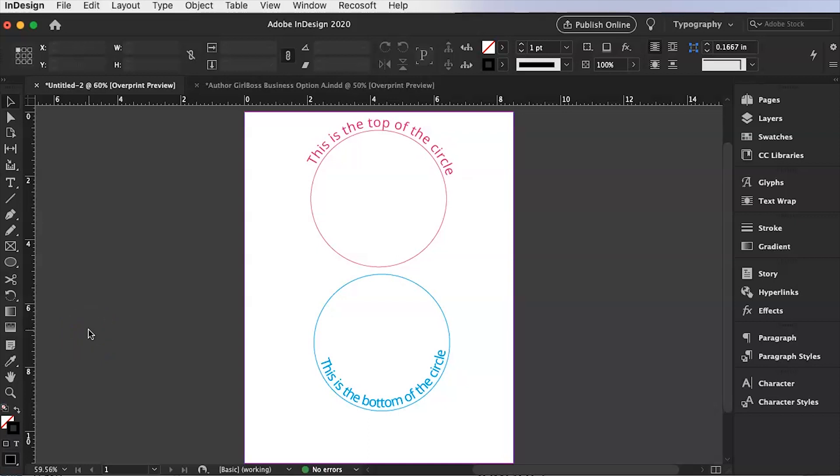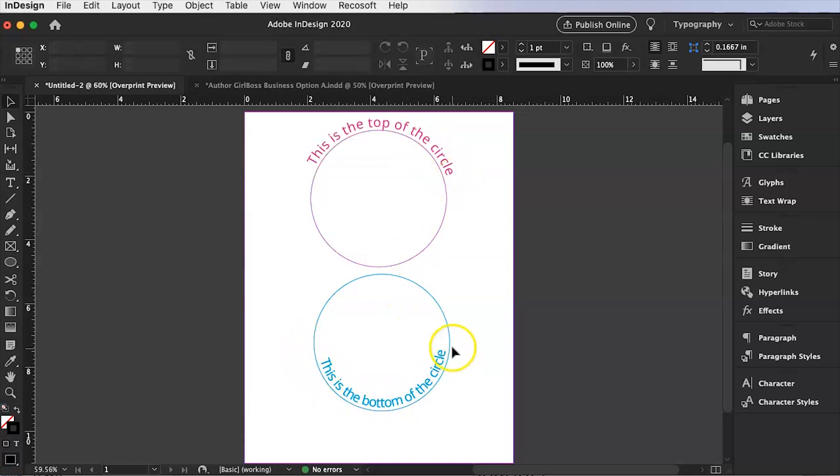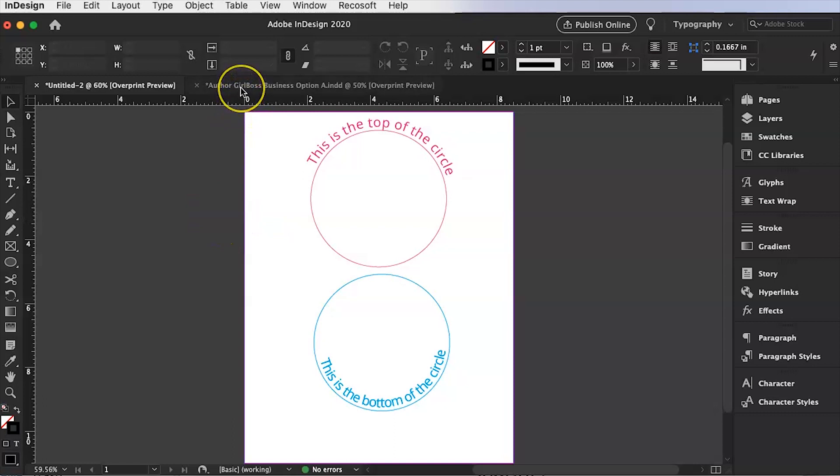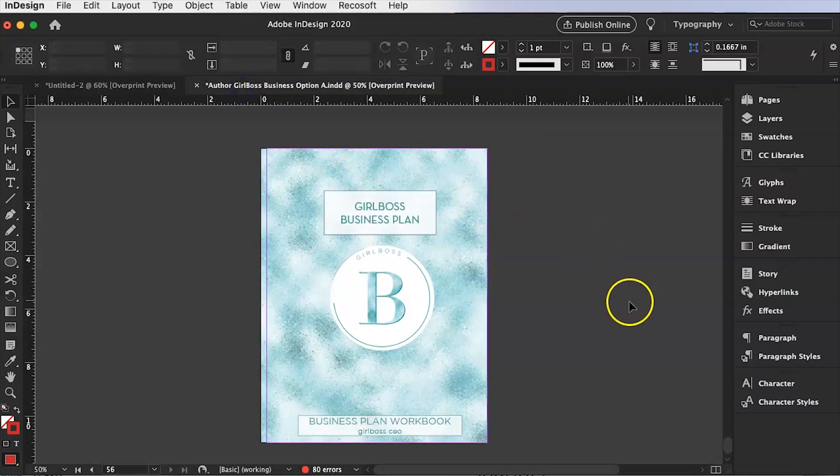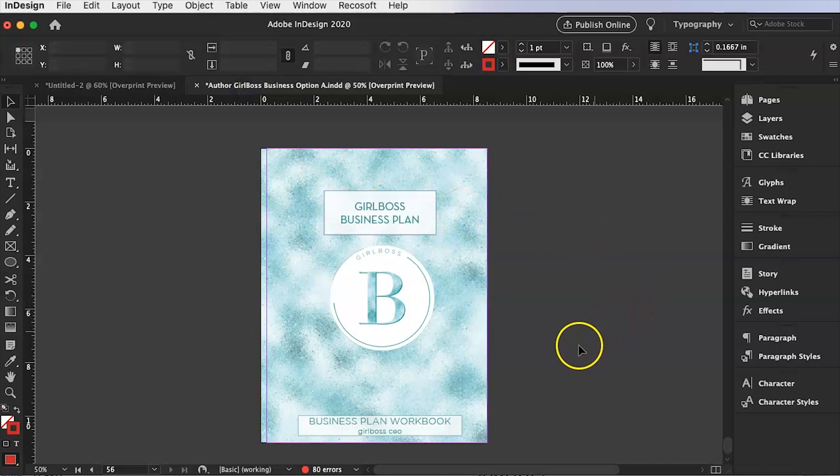Today is a quick InDesign tutorial and I'm going to teach you how to put text on the top of a circle as well as on the bottom of the circle. Now this is just a preview for the pop-up planner for the month of May and that will be the Girlboss business plan.